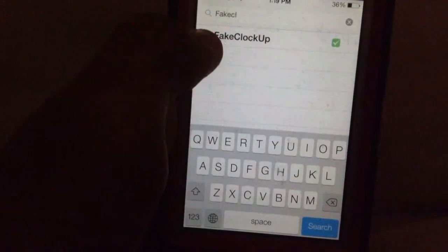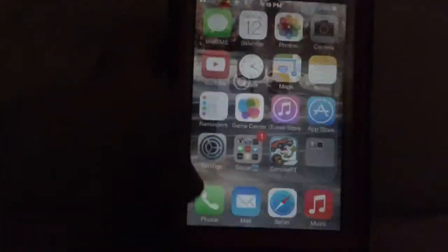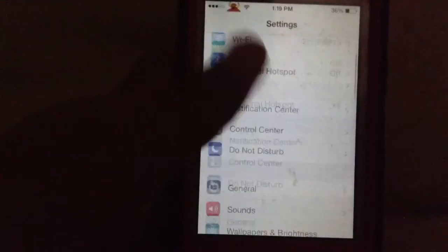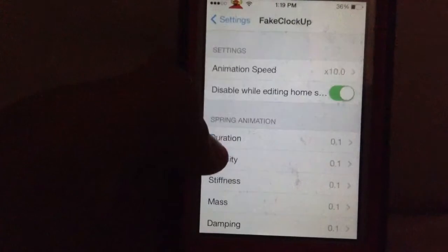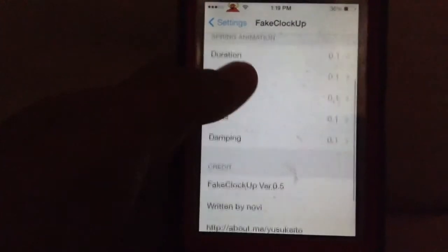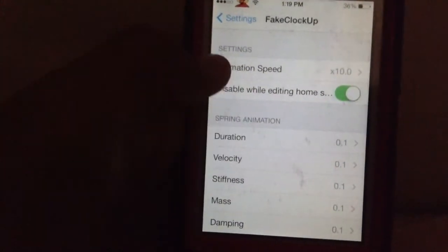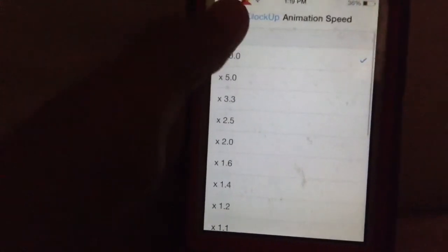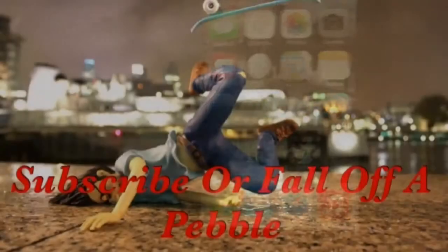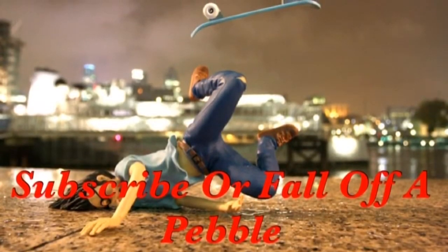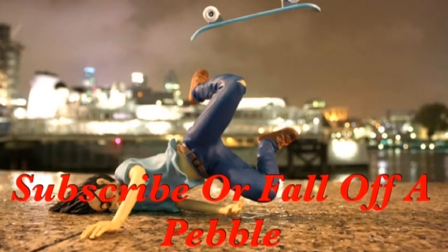Choose your animation speed — you can copy my settings if you want. I have it set to ten times speed. Now make sure you subscribe.